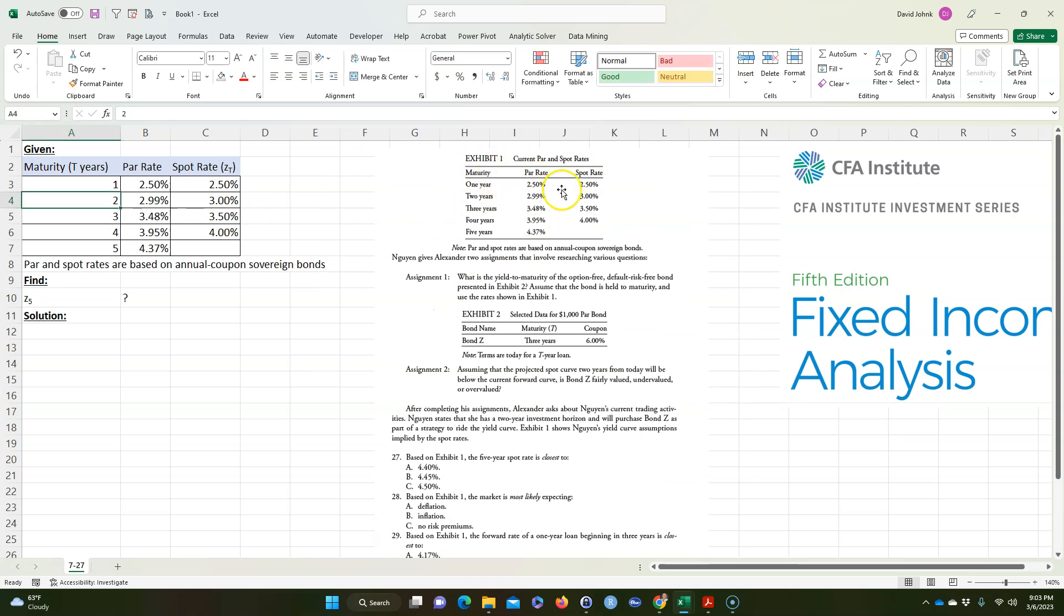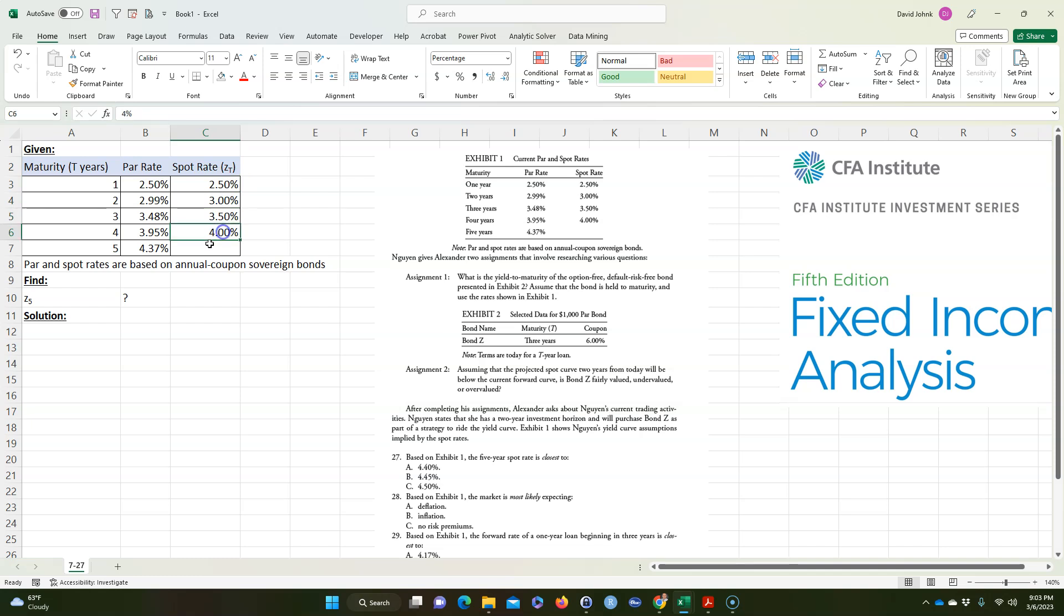They called it spot rate, but in the book they call it Z for the spot rate. So each one, this is Z sub 1, Z sub 2, Z sub 3, Z sub 4, and we want to find Z sub 5. We don't have it here.